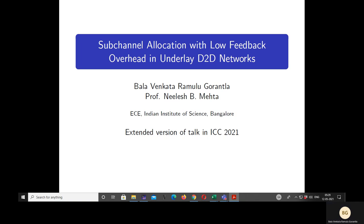I am Rambler Gorantla, and my advisory professor is Neelash P. Mehta. Both of us are from the ECE department. This presentation is going to discuss channel navigation with low feedback overhead in underlay D2D networks. This is an extended version of the ICSD talk.